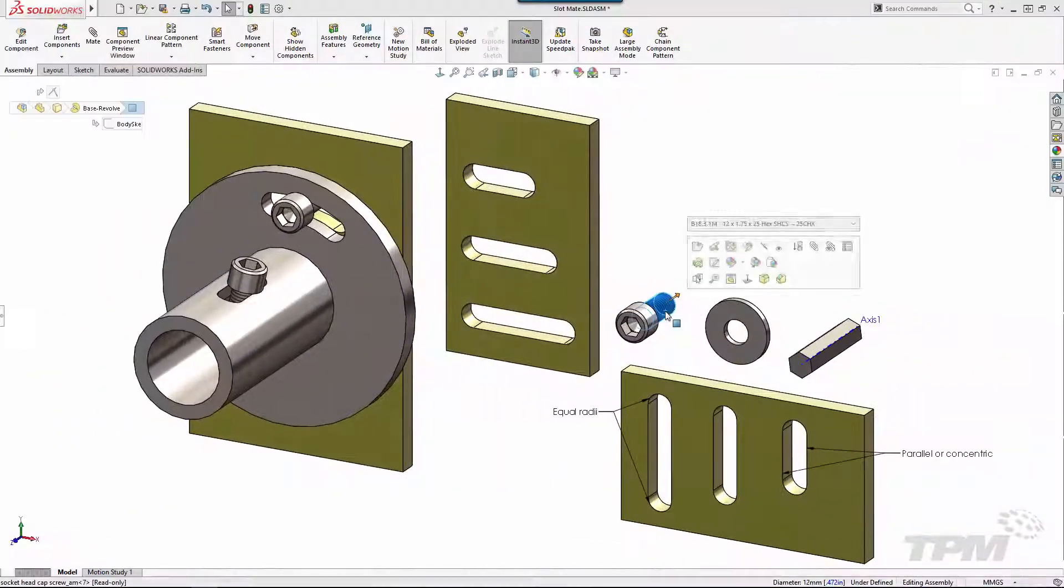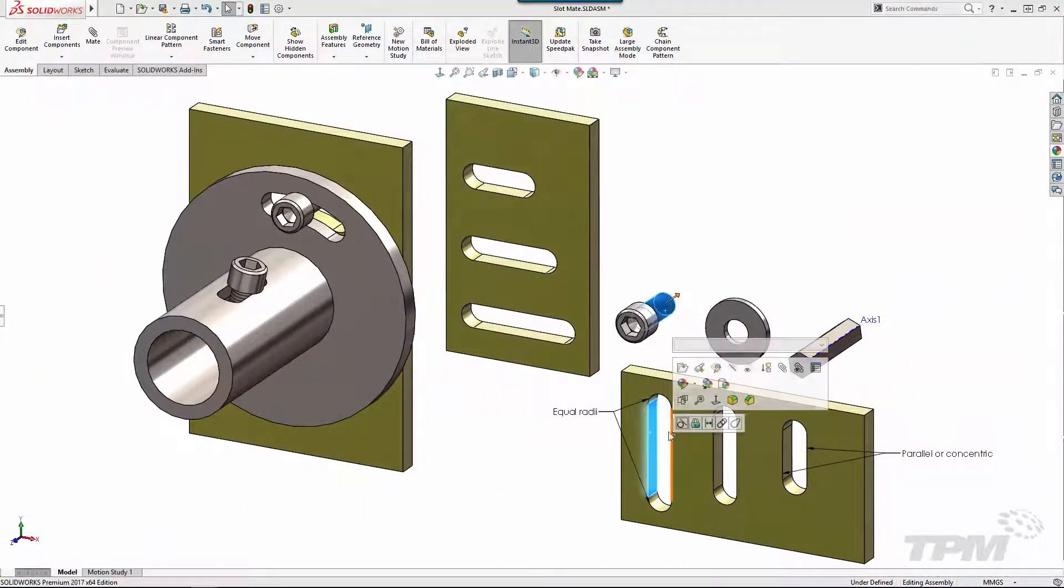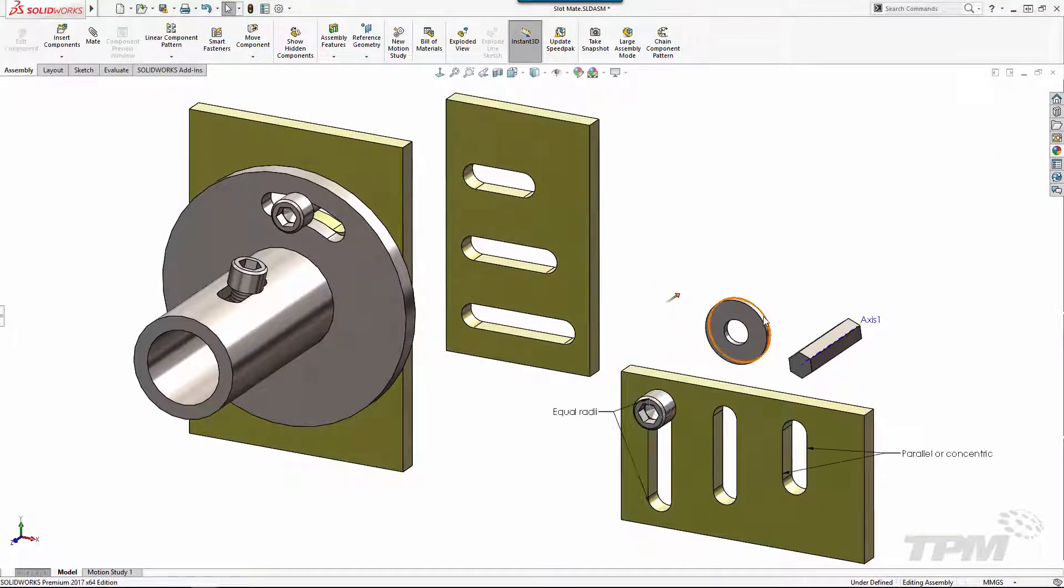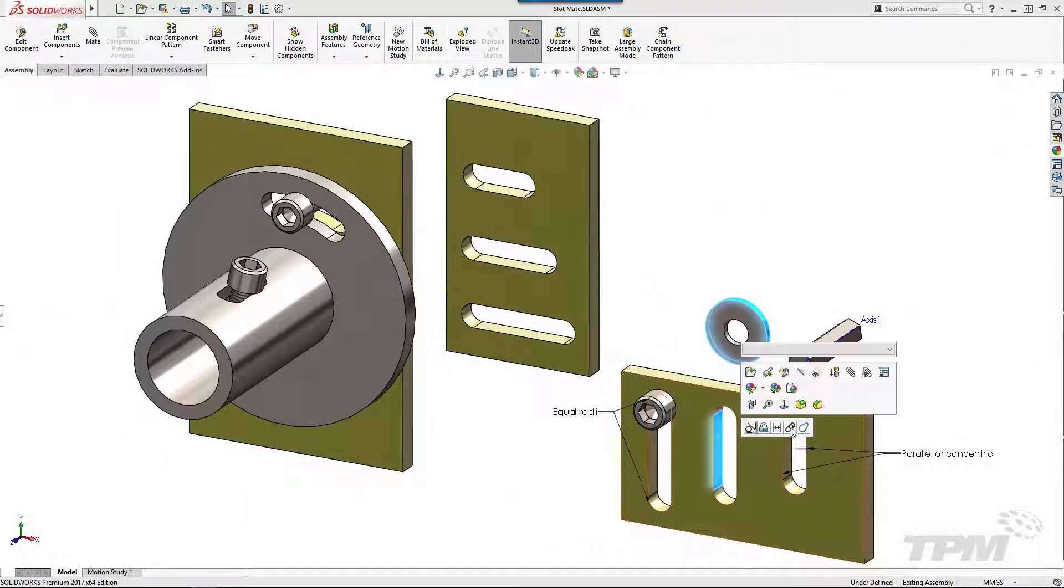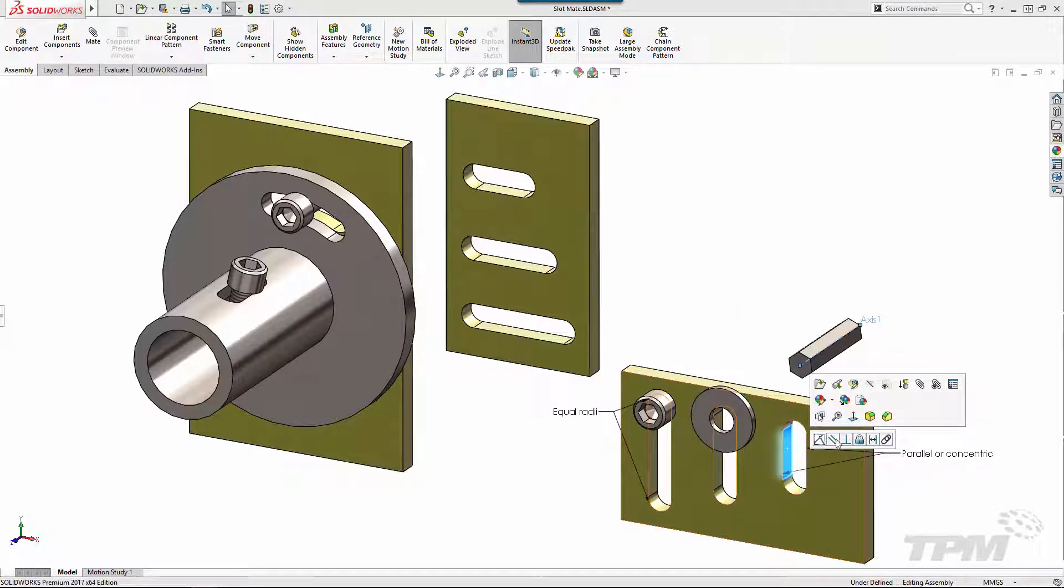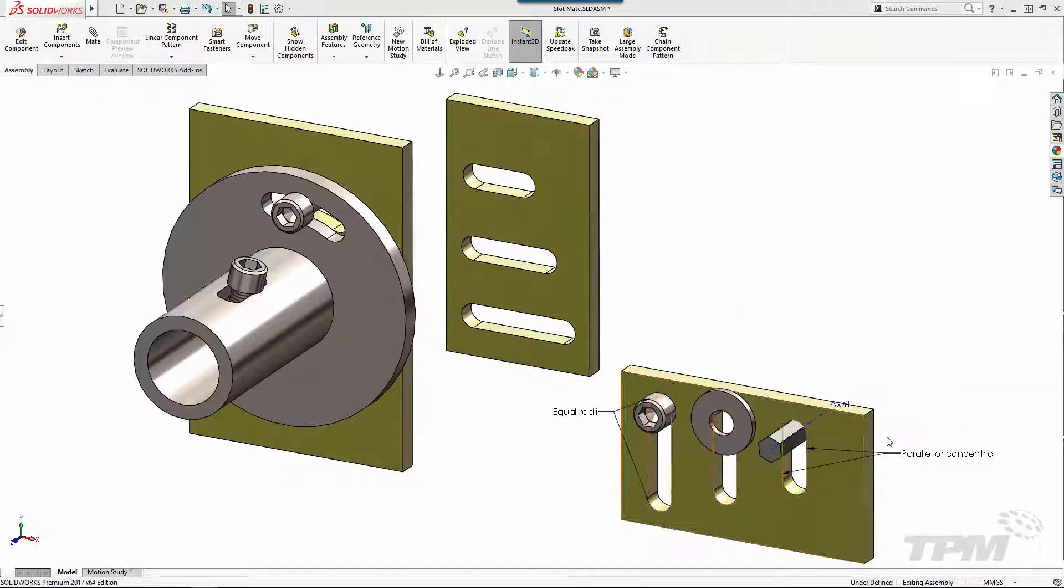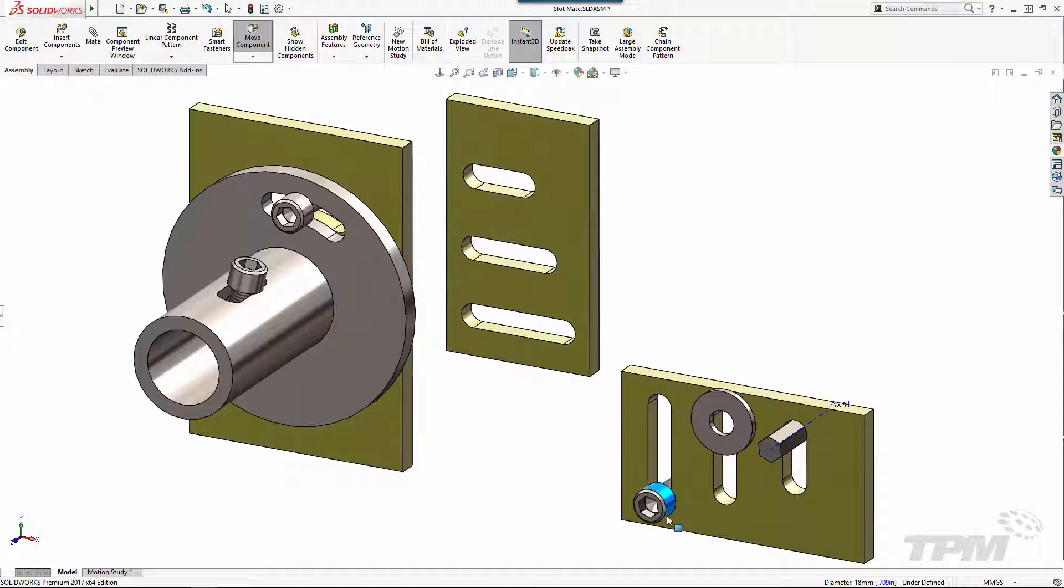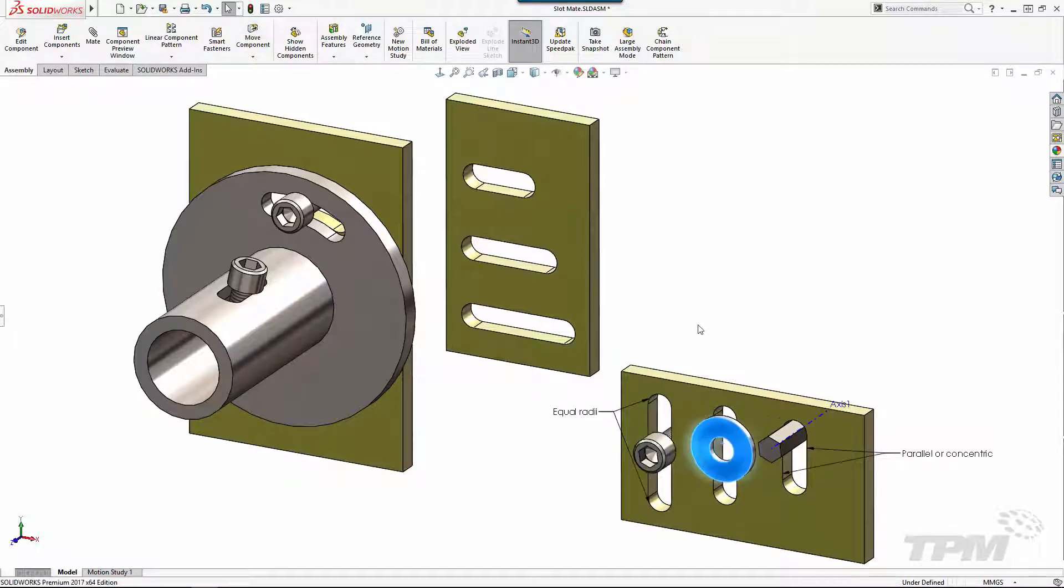A little more specialized but incredibly useful, our last mate to explore today is the slot mate. Whether you're using a pin, shaft, or bolt, if it goes through a slot shape this is the mate to use.